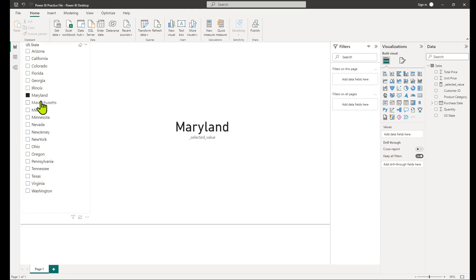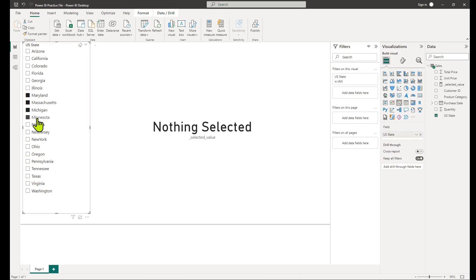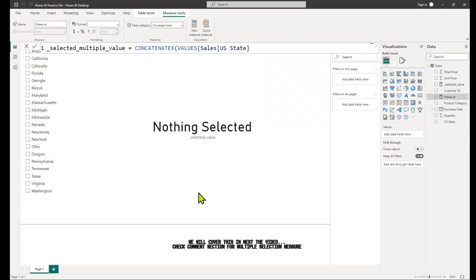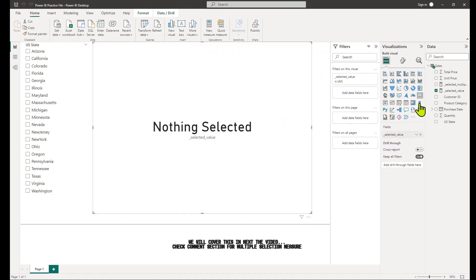Remember, the selected value function is only applicable when a single value is selected in the slicer. If multiple values can be selected, you may need to consider alternative approaches or functions such as VALUES.